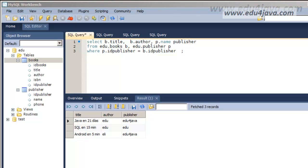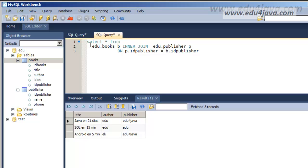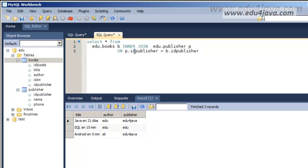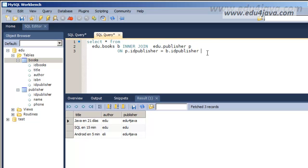This tutorial is about inner join. What we have just done is an inner join. Another way of doing it is to write: SELECT asterisk FROM edu.books INNER JOIN edu.publisher ON — where ON specifies the matching condition on id_publisher. This is the same as what we wrote before using the WHERE clause. Let's execute and we can see the result.